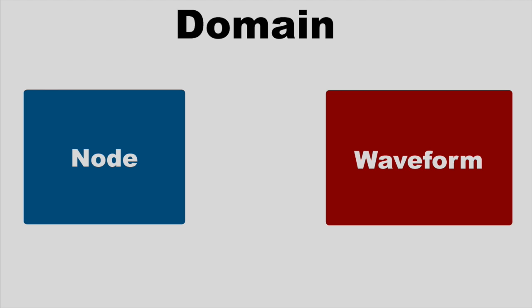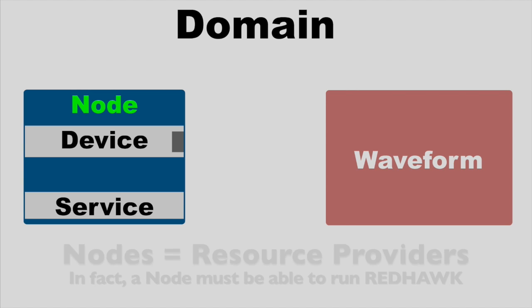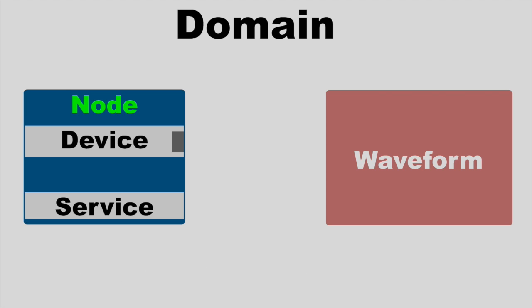Nodes are also called device managers, which gives a strong clue to their purpose. Nodes collect a number of devices and services within them. It might be useful to think of a node as being like a desktop computer. Its contents can be directly interconnected within it while also providing interfaces for others to utilize. Similarly, when a node starts, it initializes all of its devices and services.